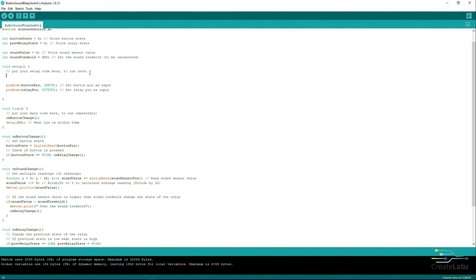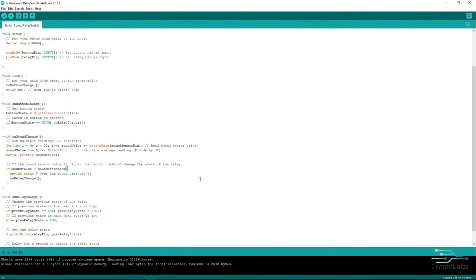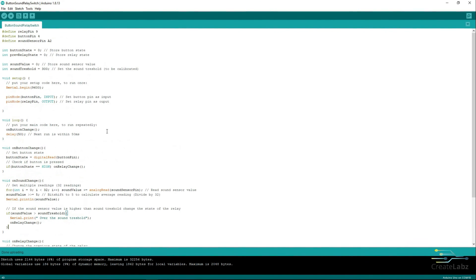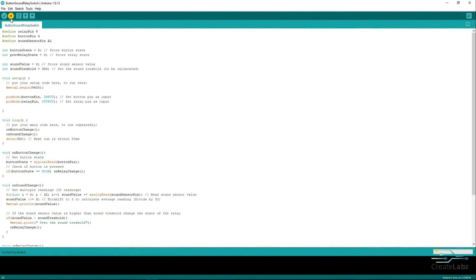Add the Serial Initialization on the Setup function. Go to the Main function and add the OnSoundChange function. Once done, click on Upload and it will automatically compile and upload to your board.